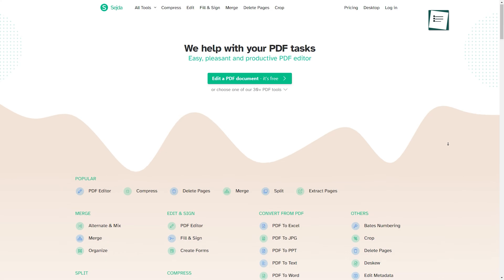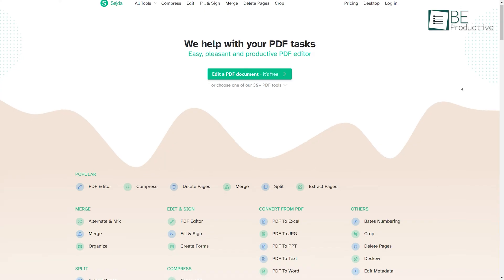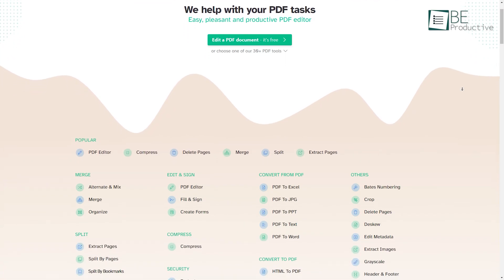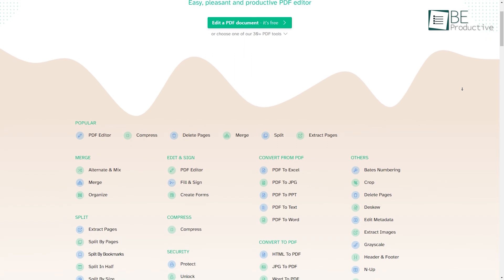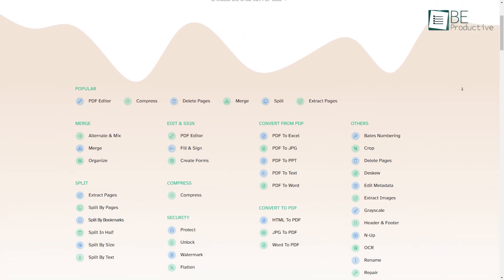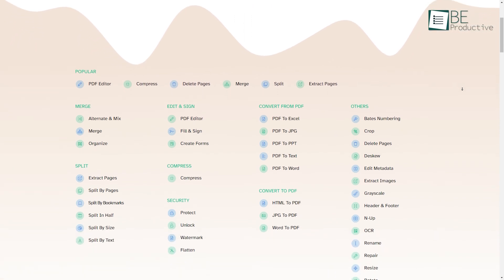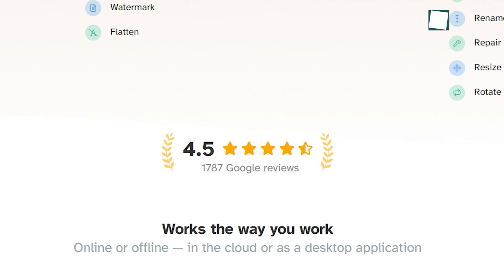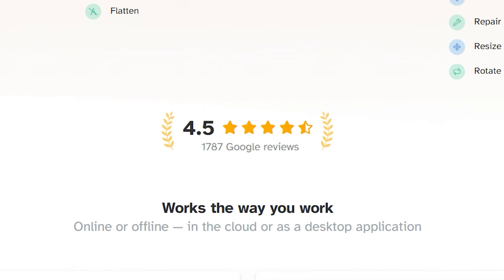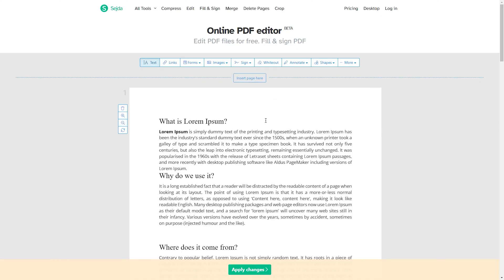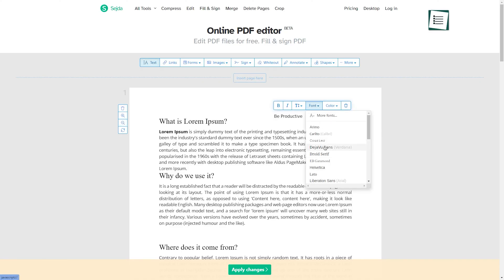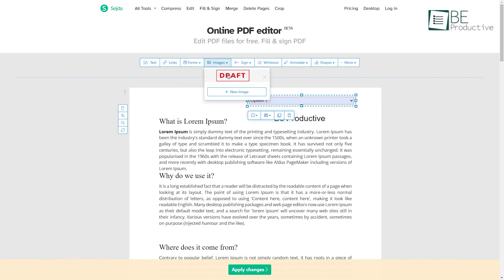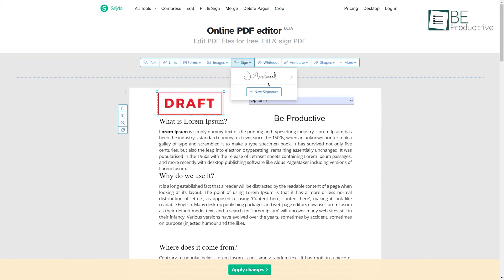Now it's time to introduce you to our number one spot, which is Sejda. We kept it at the top of the list simply because it lets you edit the existing text on your PDF without leaving a watermark. We also love how the website looks—it's simple, clean, minimal, and does not show any annoying ads. That's why it's no wonder it received a 4.5 rating on Google. Now moving on to the editor, on the top you'll find all the tools like text, links, forms, images, and more to edit your PDF.